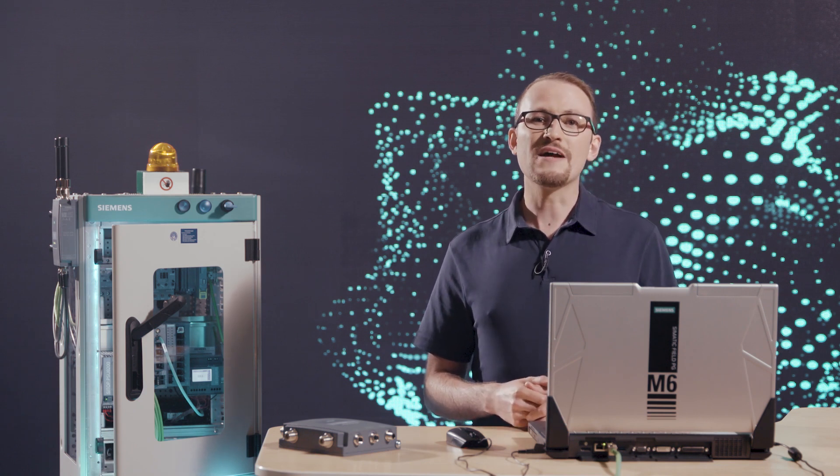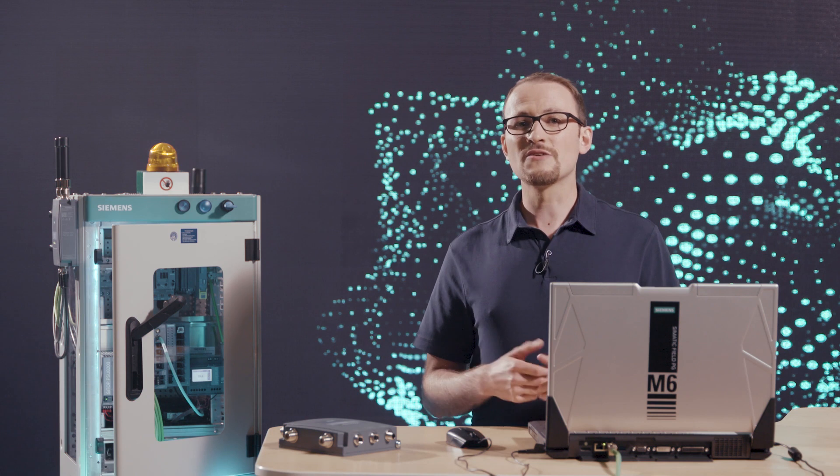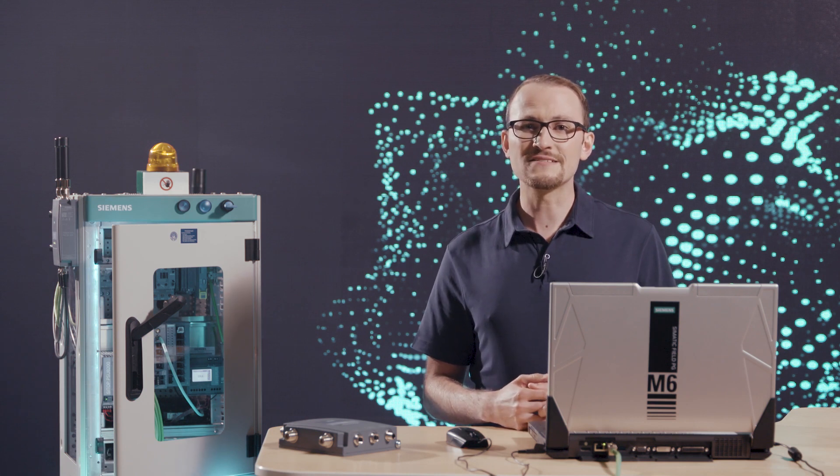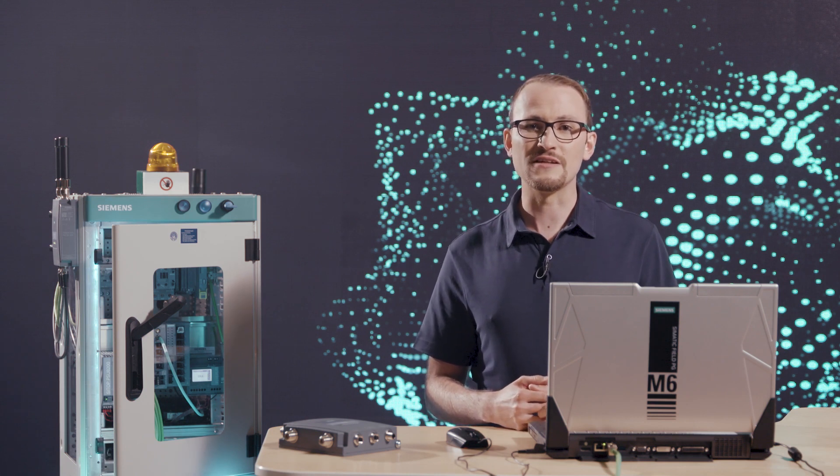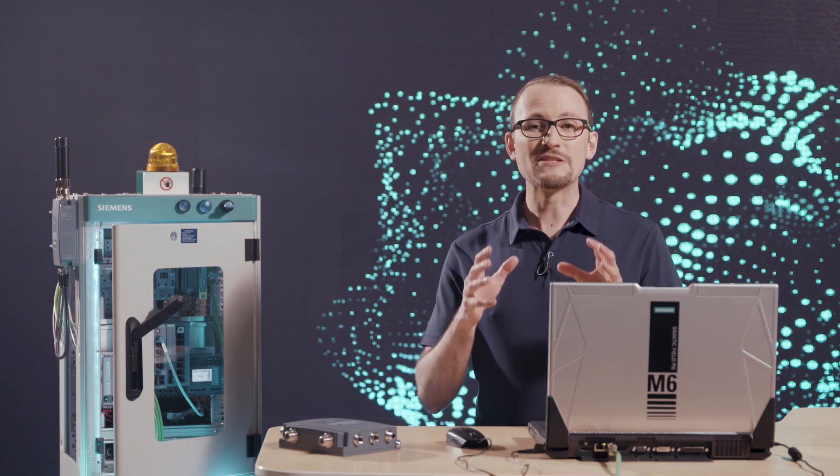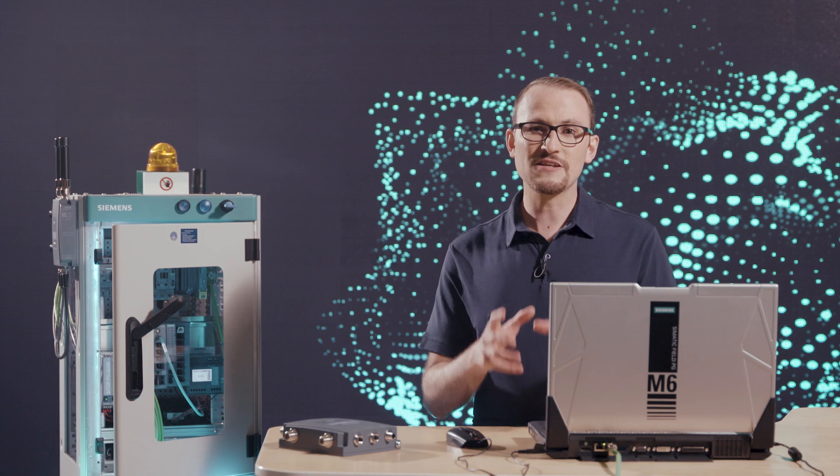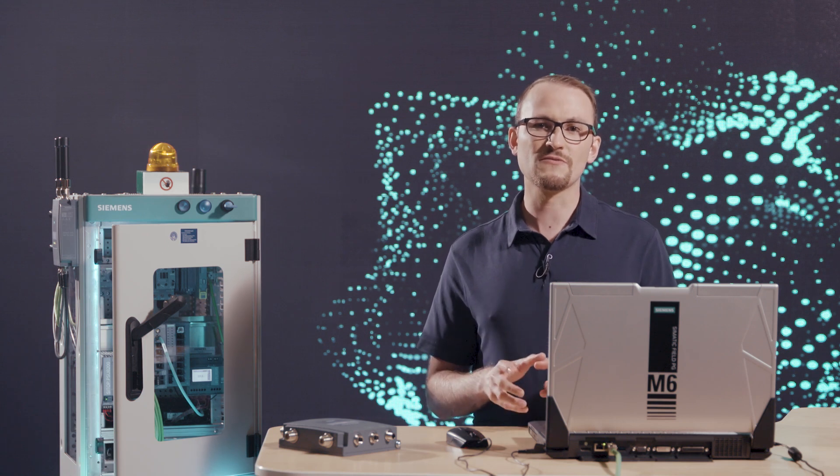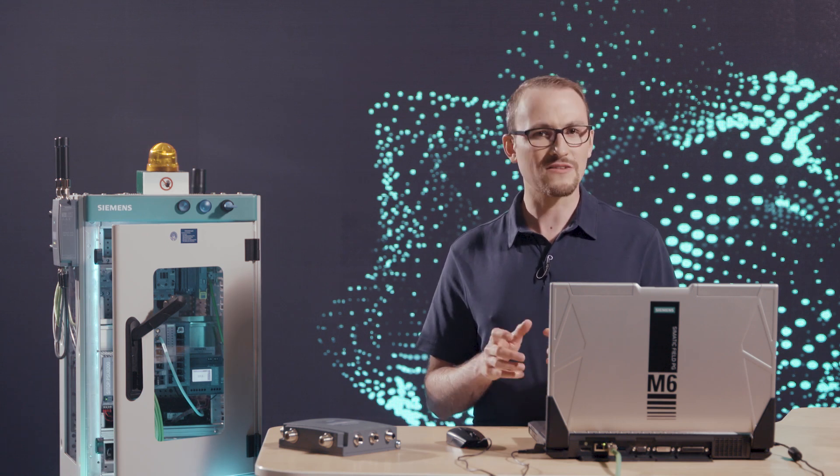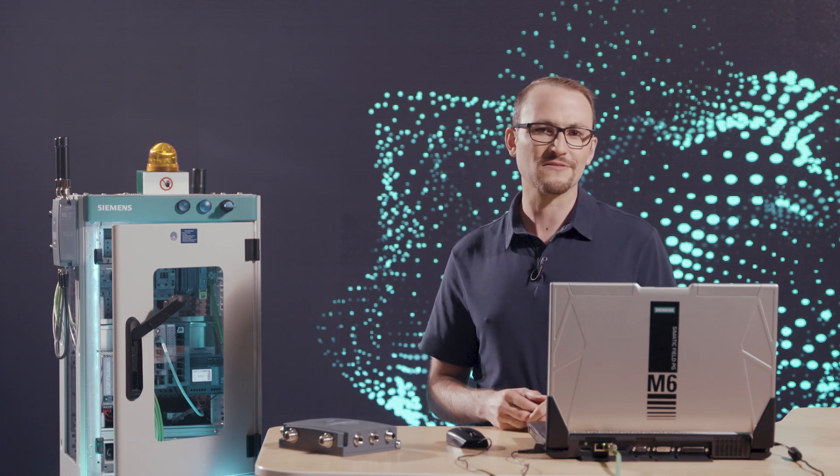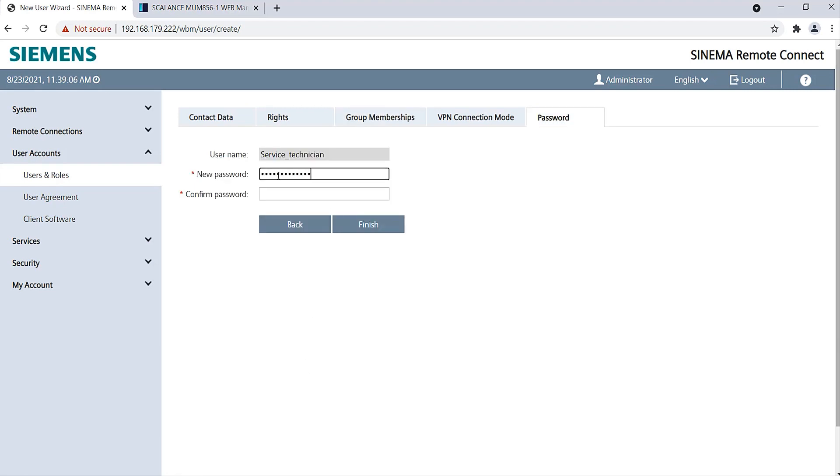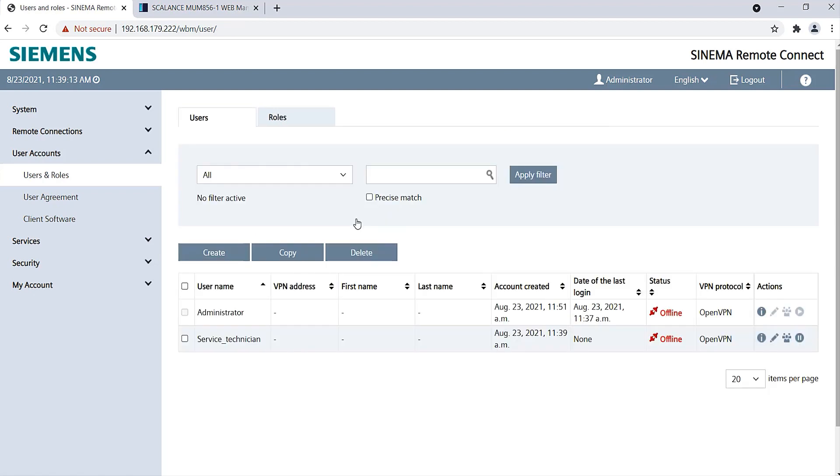You can also make it mandatory that initial passwords have to be changed on the first login. In this way, you can ensure that only the Service Technician knows their own password. I add the Service Technician to the User Group and set a secure password. This completes all the setup steps in the server.